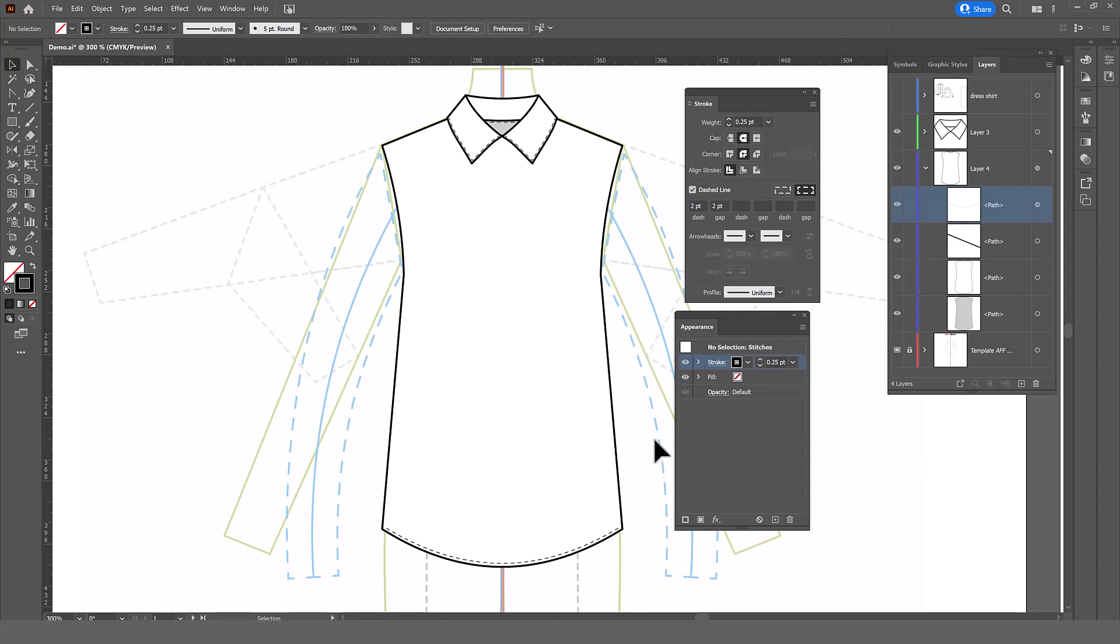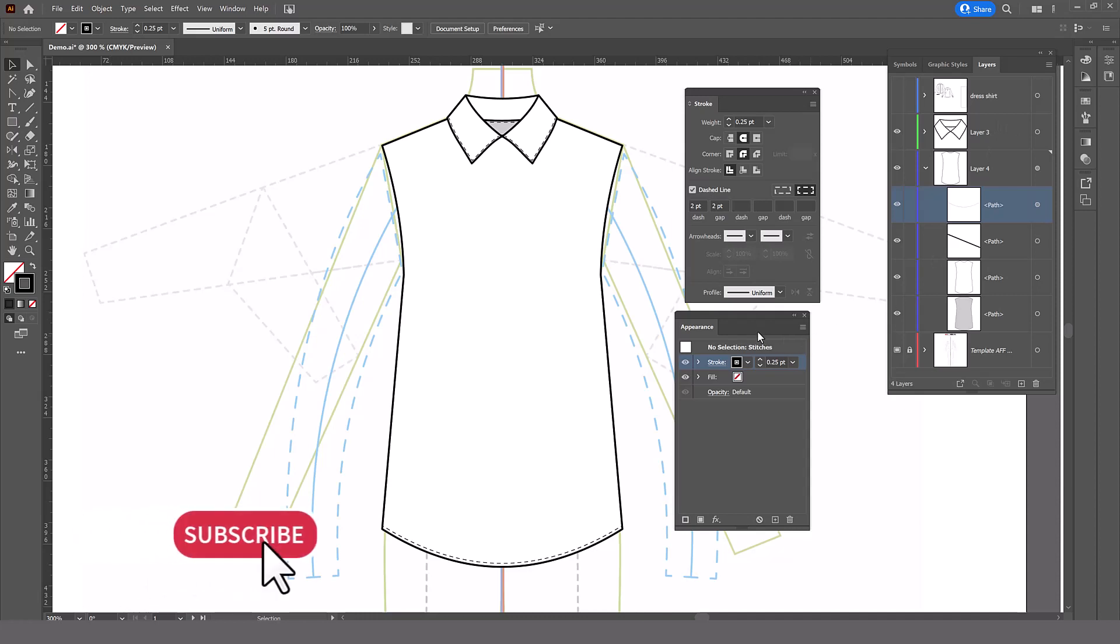And it always happens with stitches. If your stitches graphic style is correct, but your stitches don't look right, click on the layer, go to your appearance panel, and remove the stroke. And that will solve your problem.